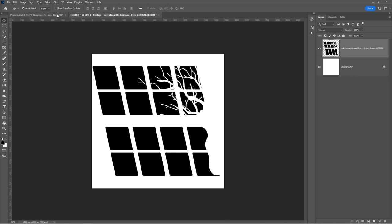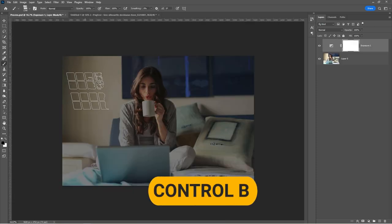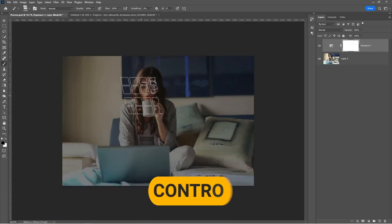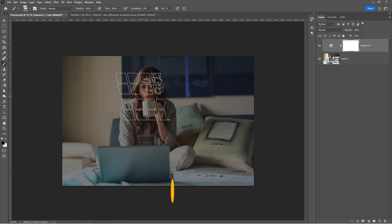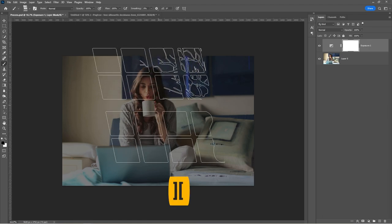Go back to your main project. Press B to select the brush tool. Increase the brush size and create the effect.